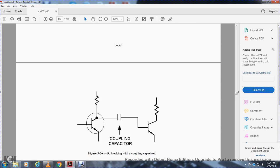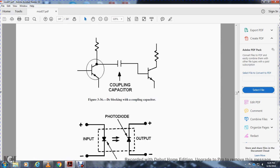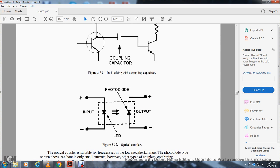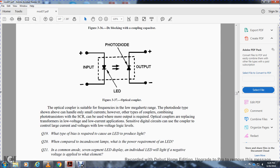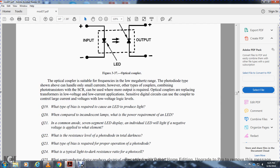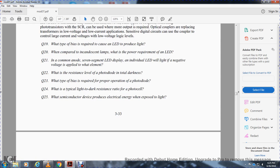Figure 3-36 shows DC blocking coupling with a capacitor. Figure 3-37 shows the optical coupler with LED, photodiode, input, and output. Input signals forward-bias the LED and reverse-bias the photodiode. Increasing input current increases LED light output, increasing photodiode current flow — thus changes in input current produce proportional changes in output even though the two circuits are electrically isolated. The optical coupler is suitable up to the low megahertz frequency range.